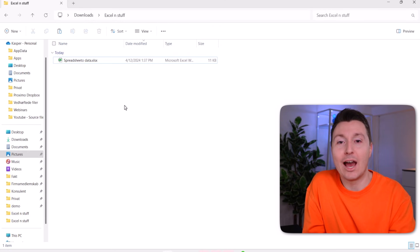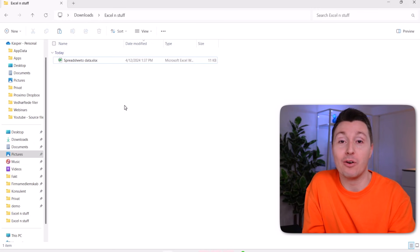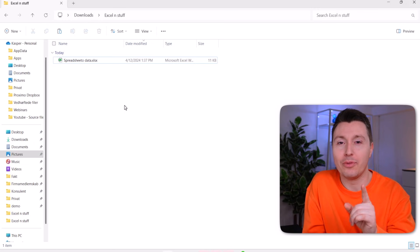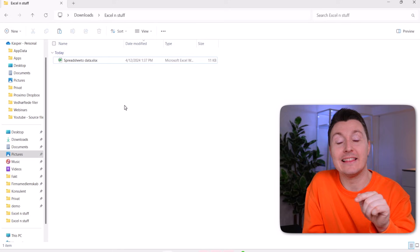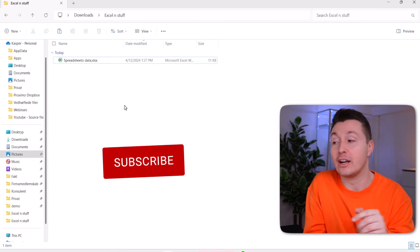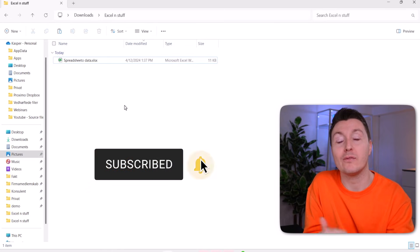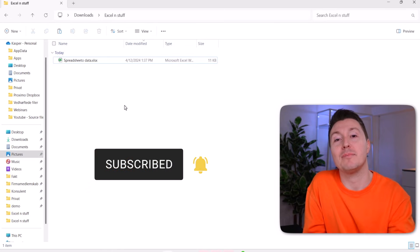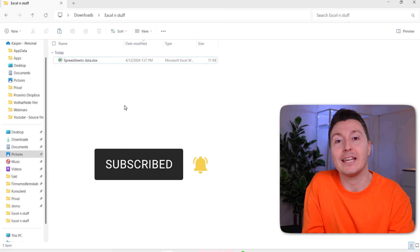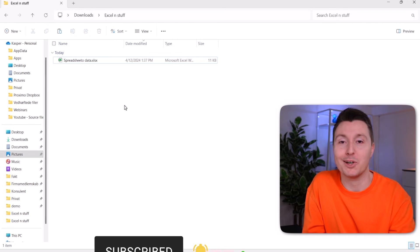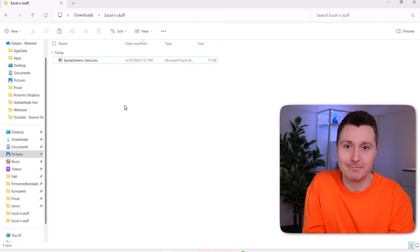As always, an ounce of prevention is worth a pound of cure. So I'll tell you all about that in a few seconds. But if you like this video so far and hopefully if you've recovered your Excel file, please subscribe to the channel by clicking the button below.